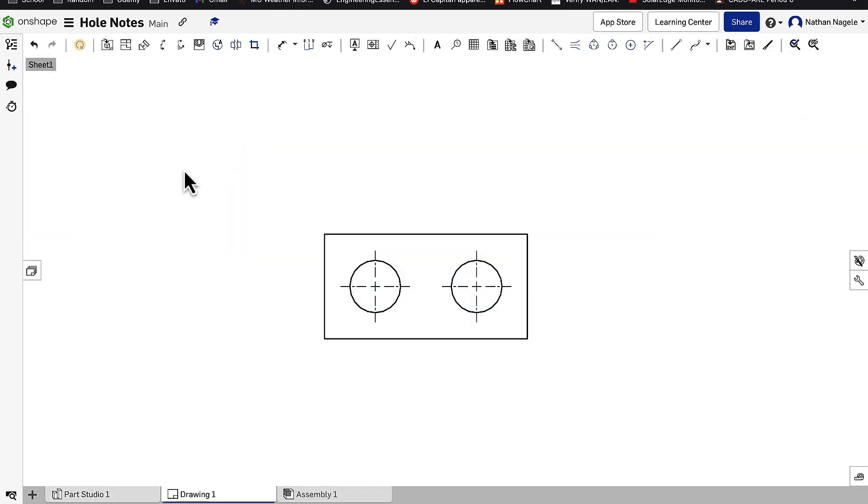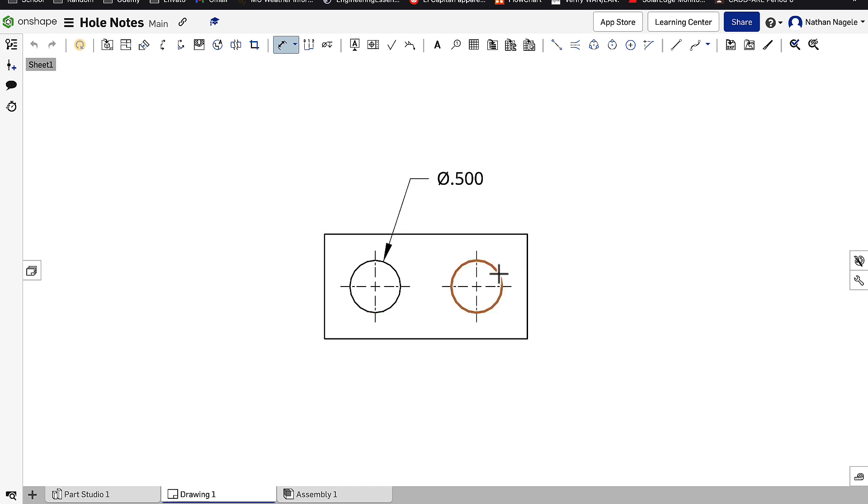Now we have our drawing in place. If I go to Dimension with the letter D and click on the first circle, you can see it has a diameter of 0.5. I can do the same thing with the second one, and it does the exact same thing. So you might be thinking there's no difference.